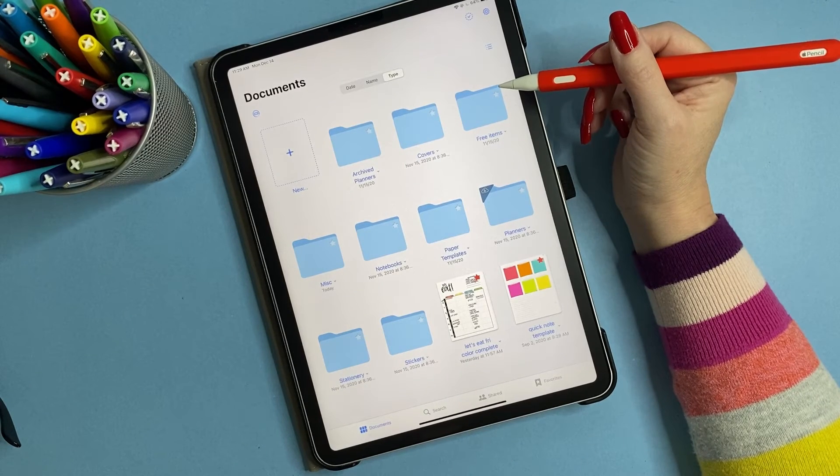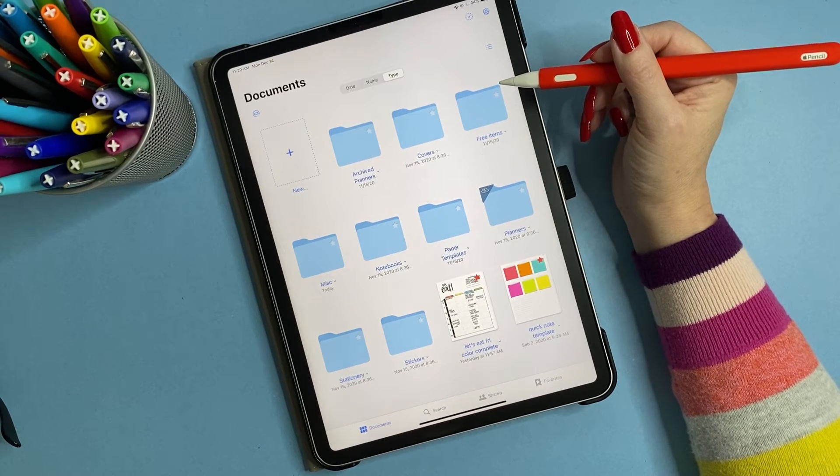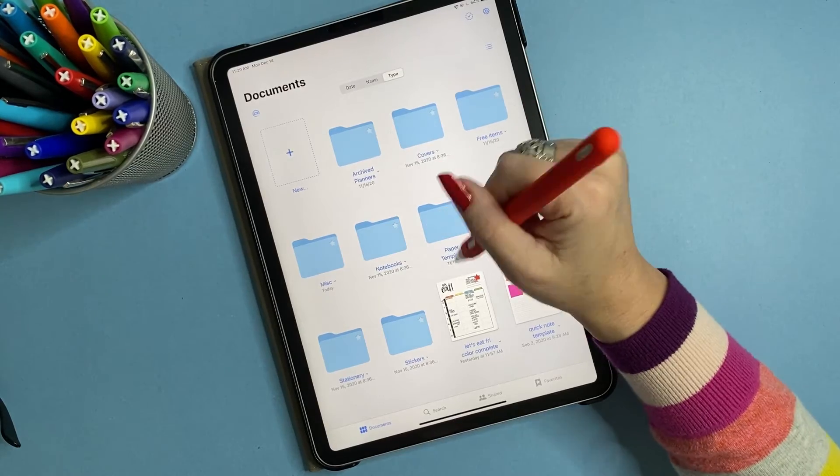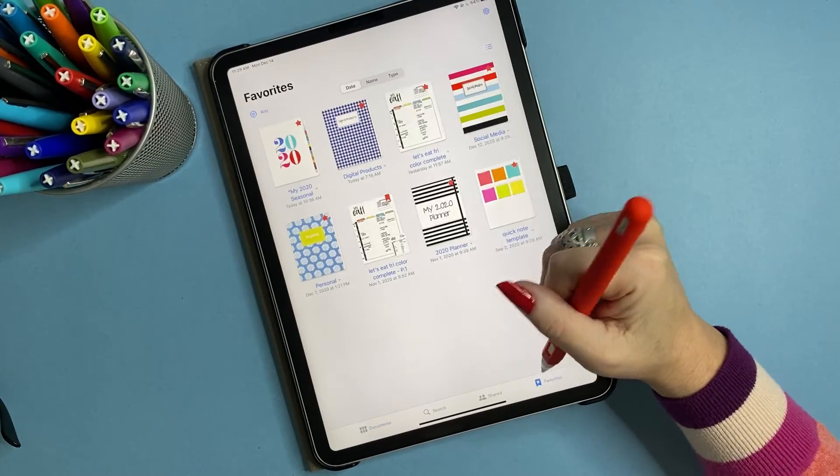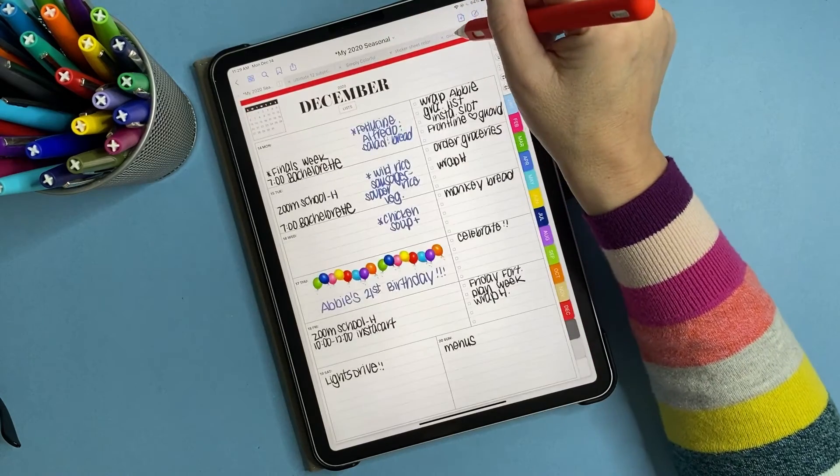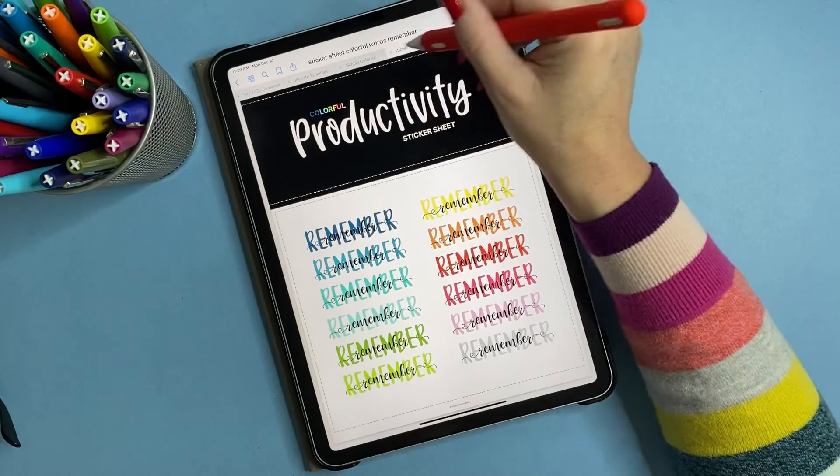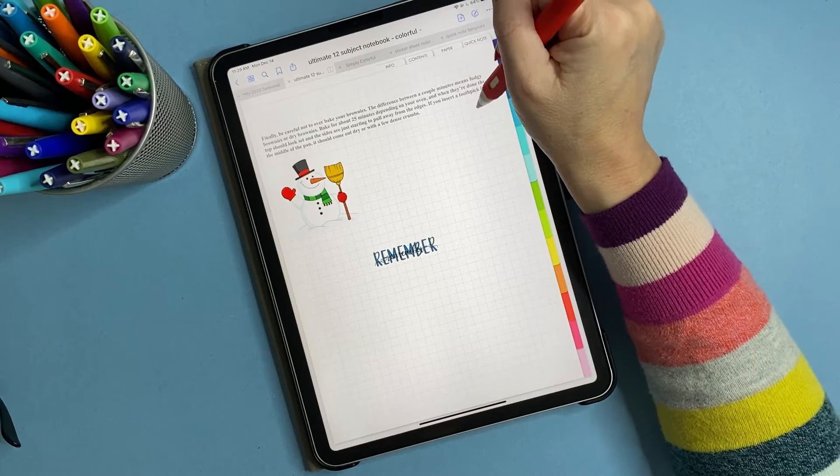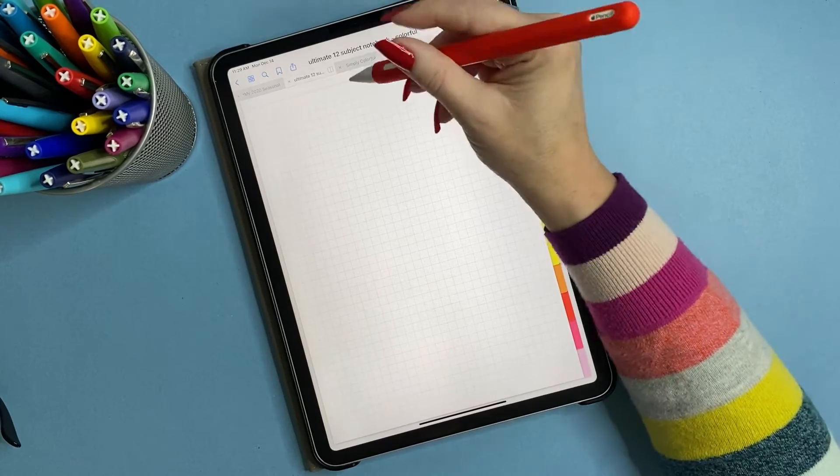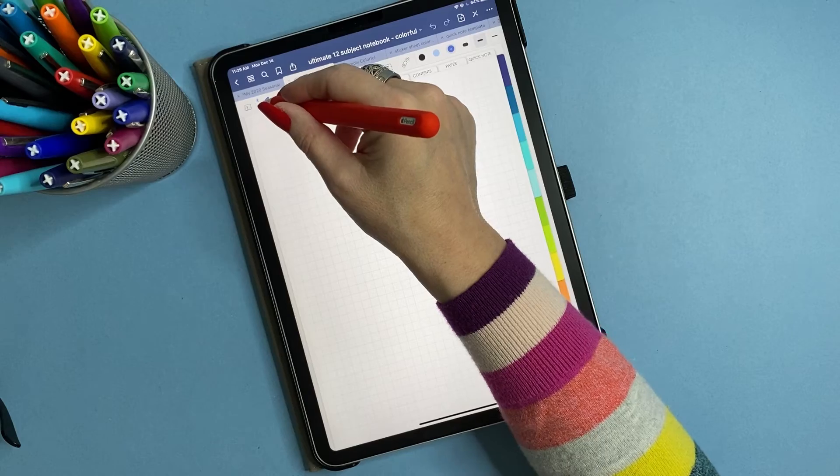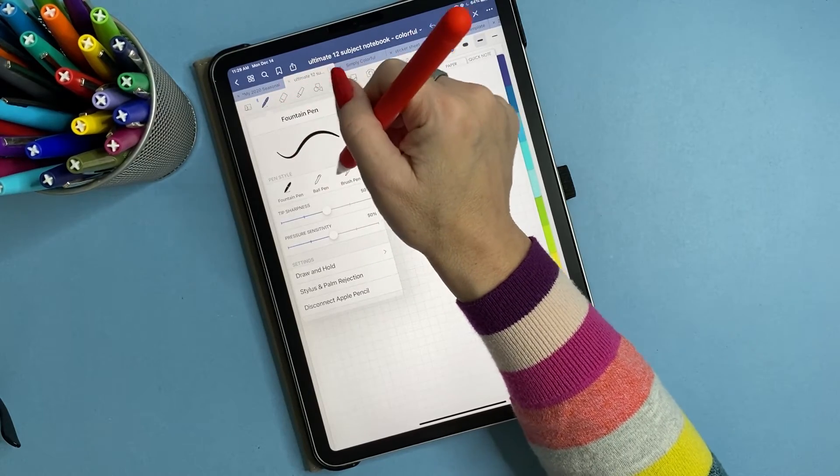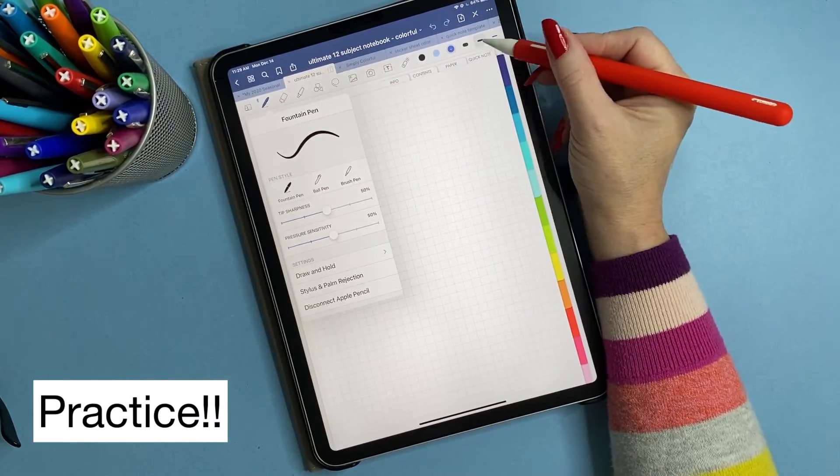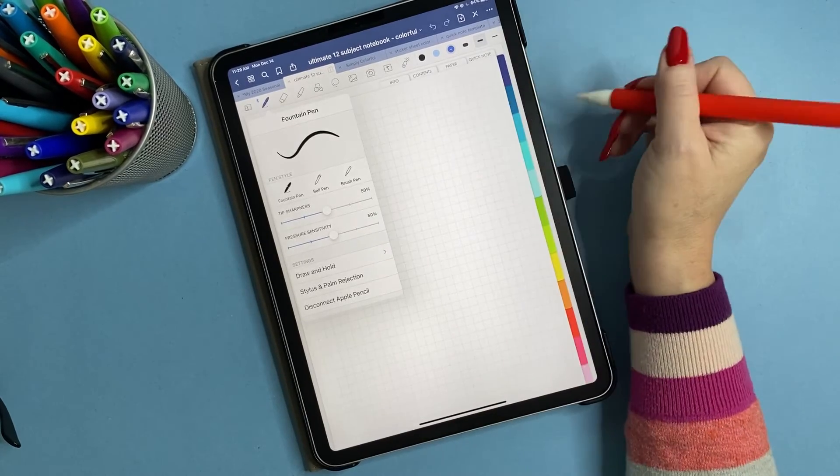When you begin play with it, right? Play. What I did when I, where am I? Let's go here. Write your name, right? Write, play with all of the pen settings. So you have fountain pen, ballpoint pen, brush pen, play with the sizes, get used to writing, figure out your style, right?